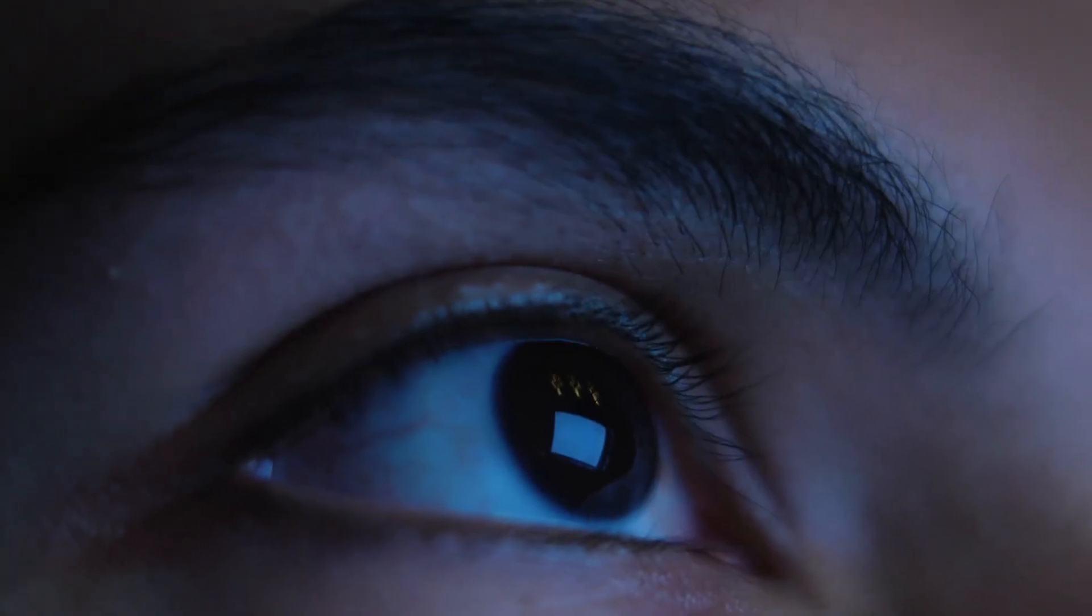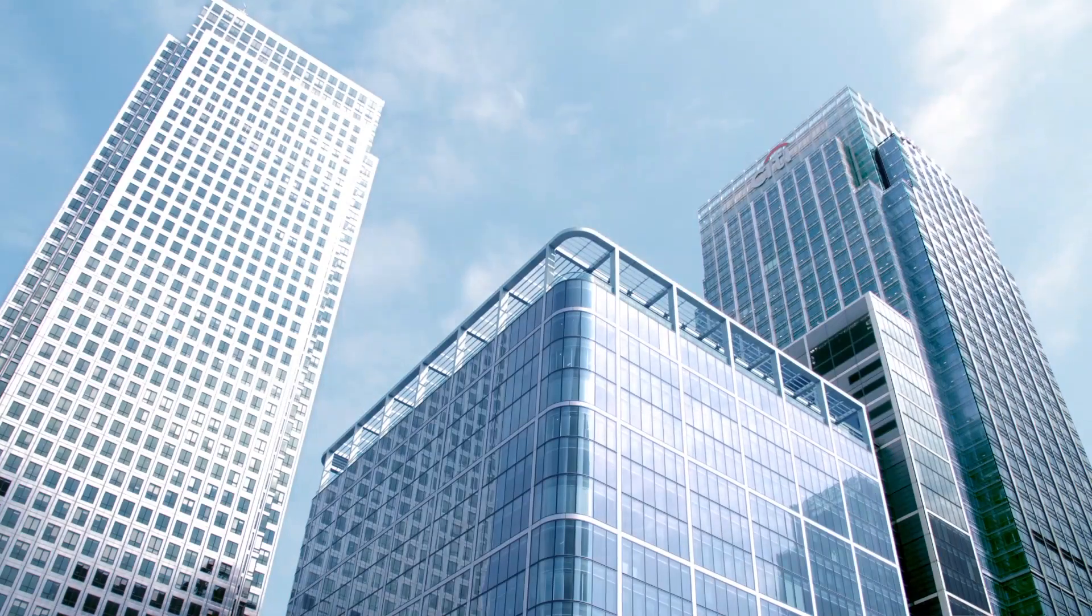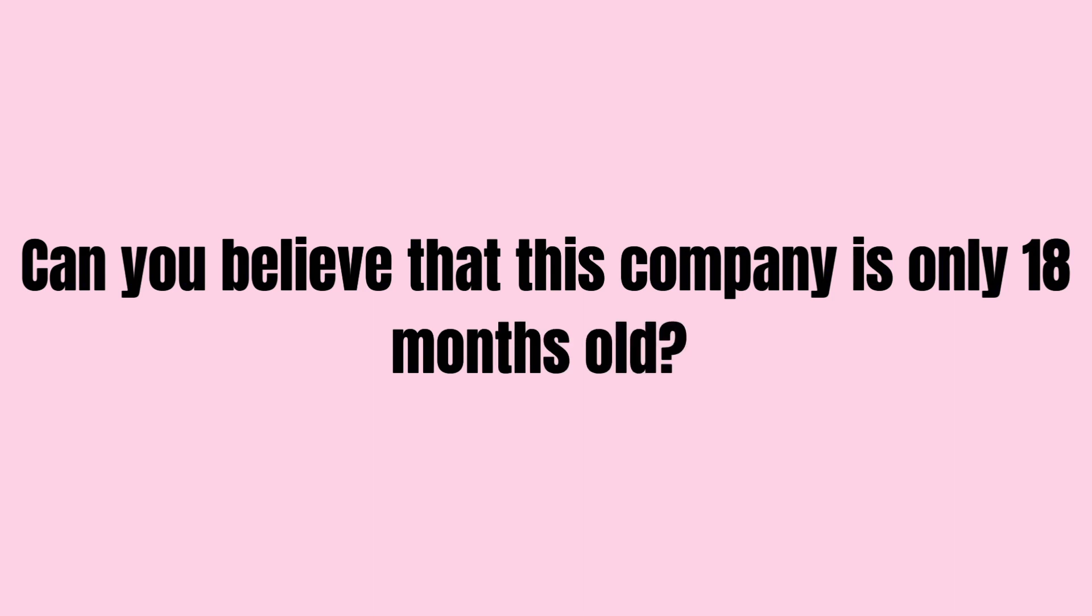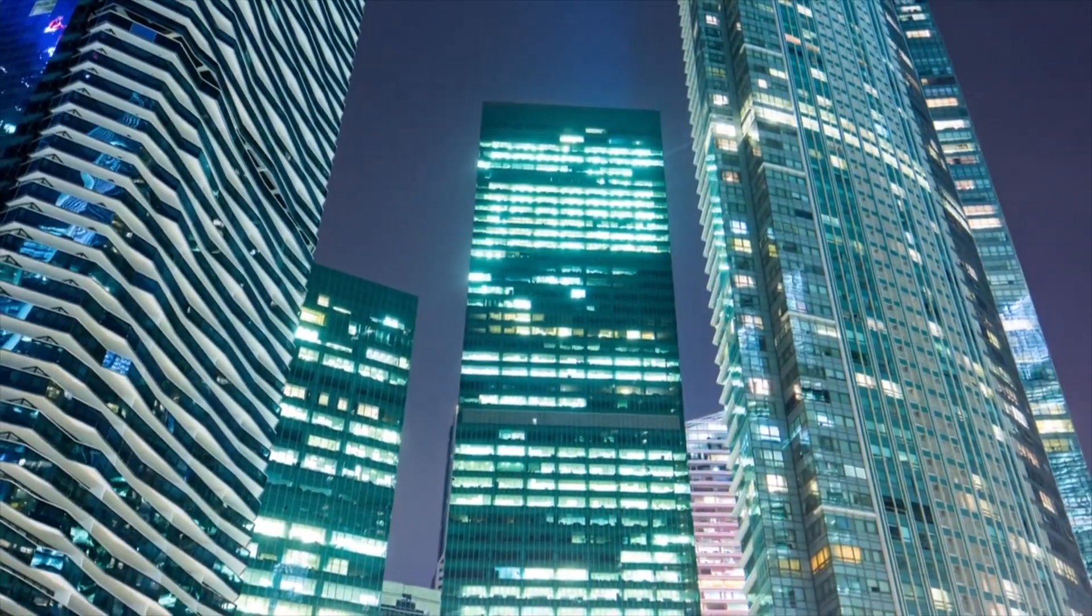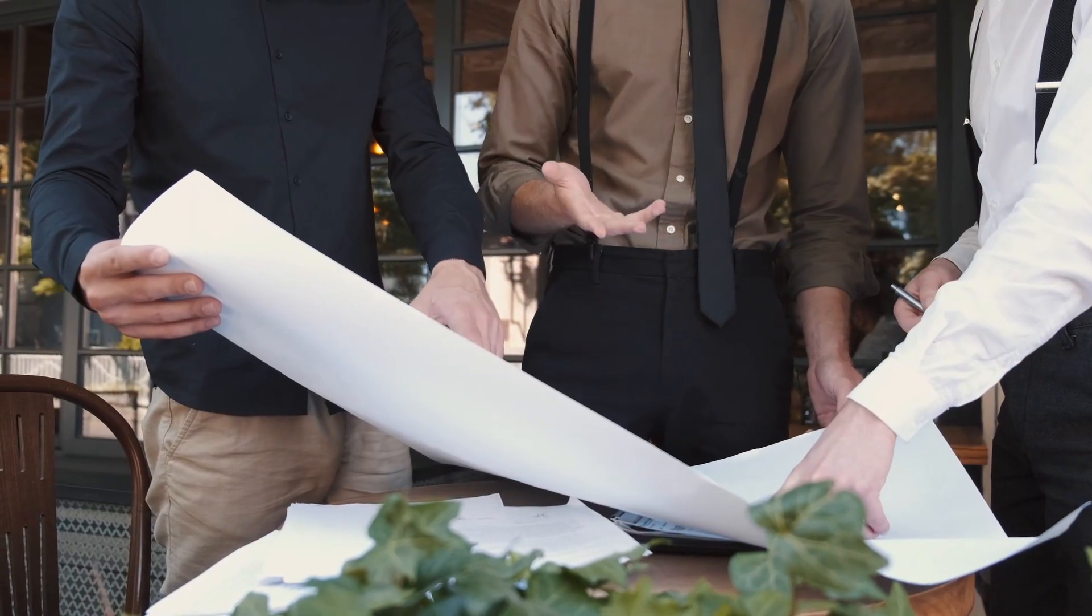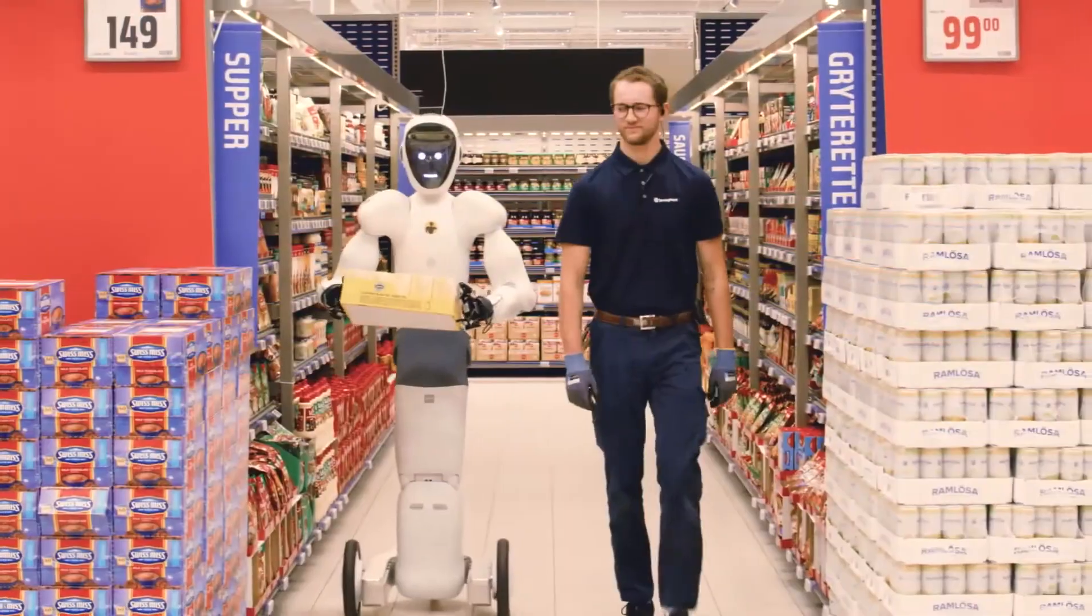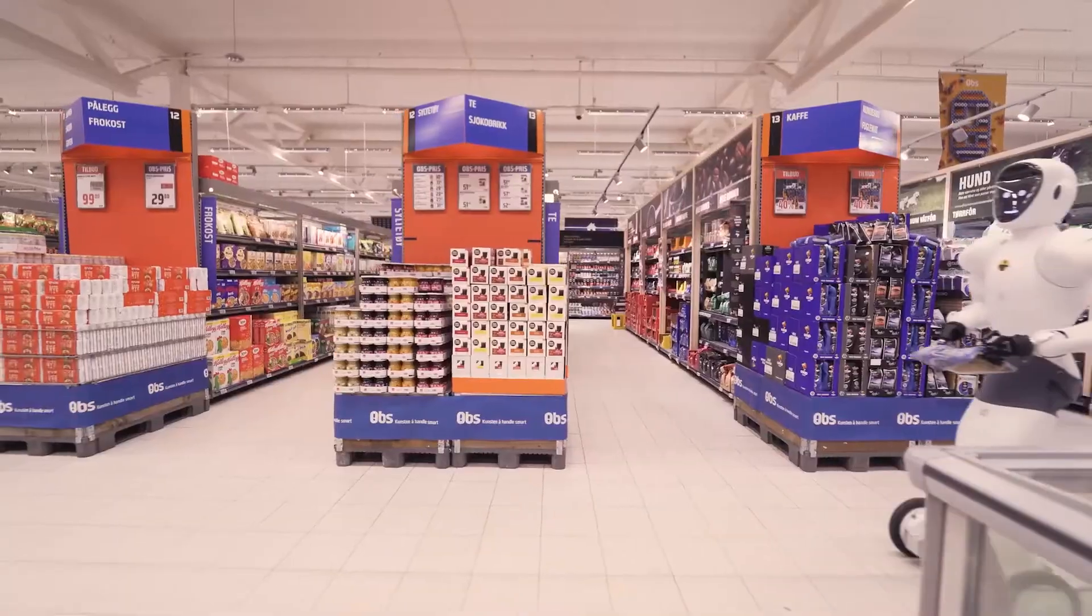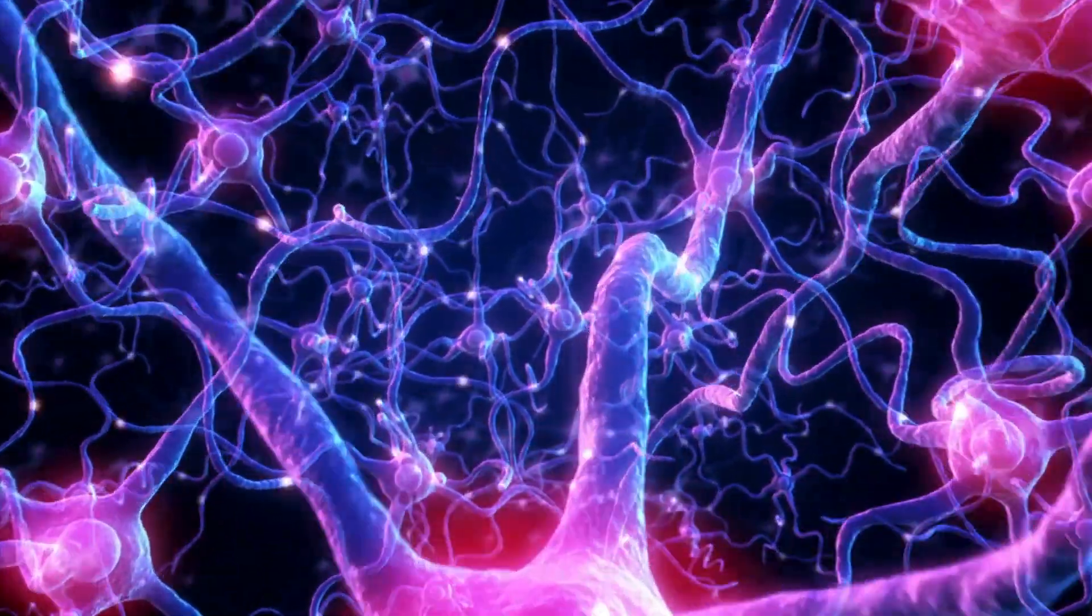Now, let's shift our attention to the newcomer on the block, Figure, a company that has taken the industry by storm with their lightning-fast progress. Can you believe that this company is only 18 months old? And yet, they've managed to achieve what many long-established companies and research labs have been striving for, a working humanoid robot that can complete complex tasks using its vision model and an end-to-end neural network.